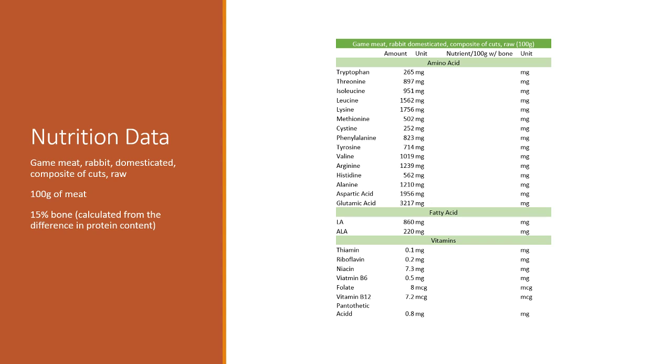If we compare the protein in the Nutrition Self data to the protein from the Rodent Pro, we're seeing about a 15 percent discrepancy. We're estimating here that the rabbits are going to be about 15 percent bone—I've seen values as low as 10, as high as 25.